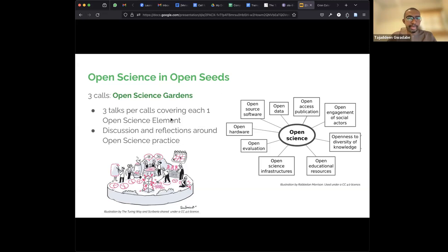Thank you very much, Yo. Does anyone have questions or comments, or a reflection from that? Anything that comes to mind? No? Okay, thank you everyone. We'll call on the first presenter — Sarah, with open data. Please go ahead.